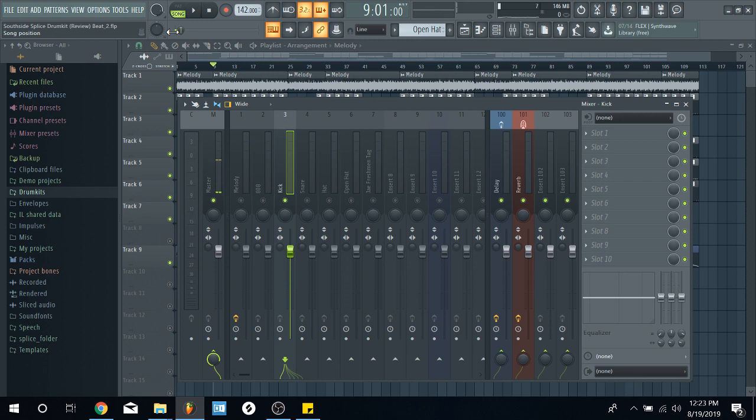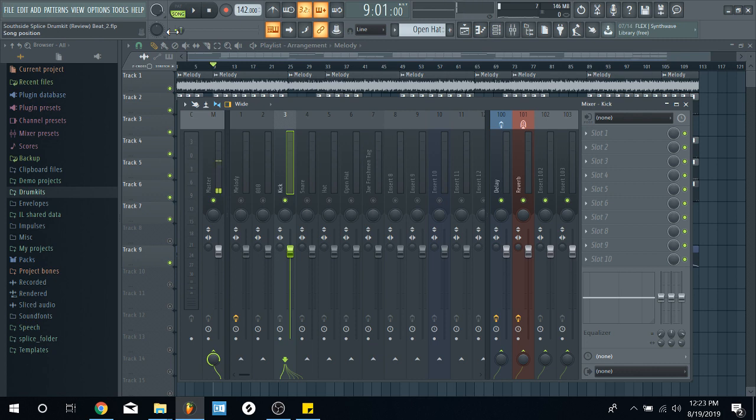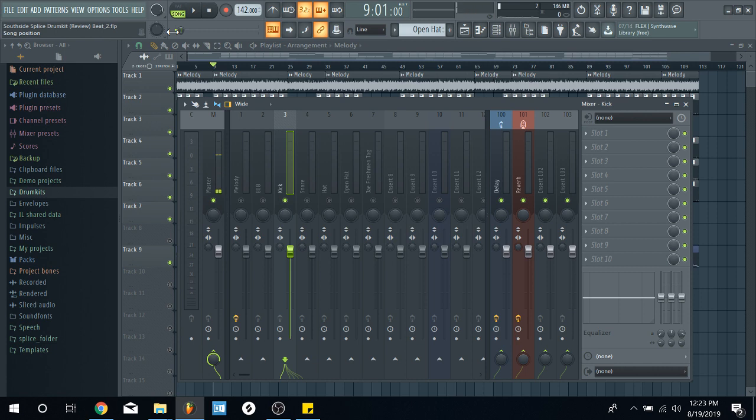So what I like to do is you always want to pick a main point. Usually, it's the drums because it depends on your genre. When it comes to hip hop and trap, we're more about the bass and the kicks more than anything. That shit has to stick out.